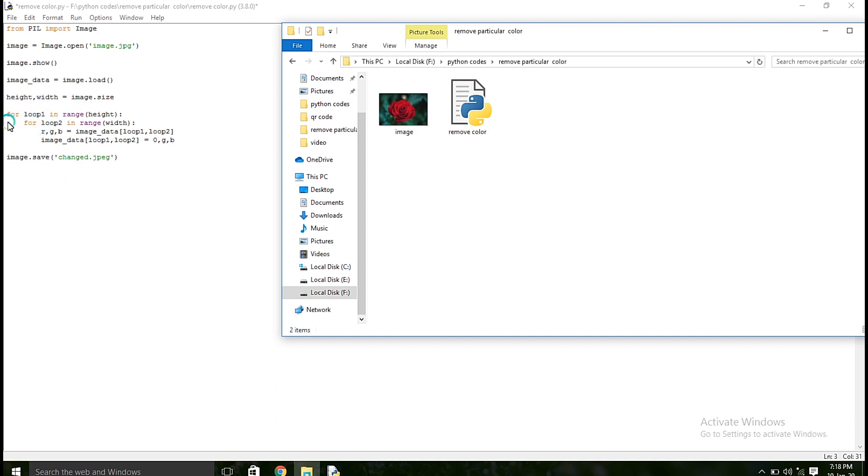So next what I am going to do, I am going to remove all the red color in an image, so here I am going to give r as 0. If you want to remove green color in an image, you have to use 0 here.